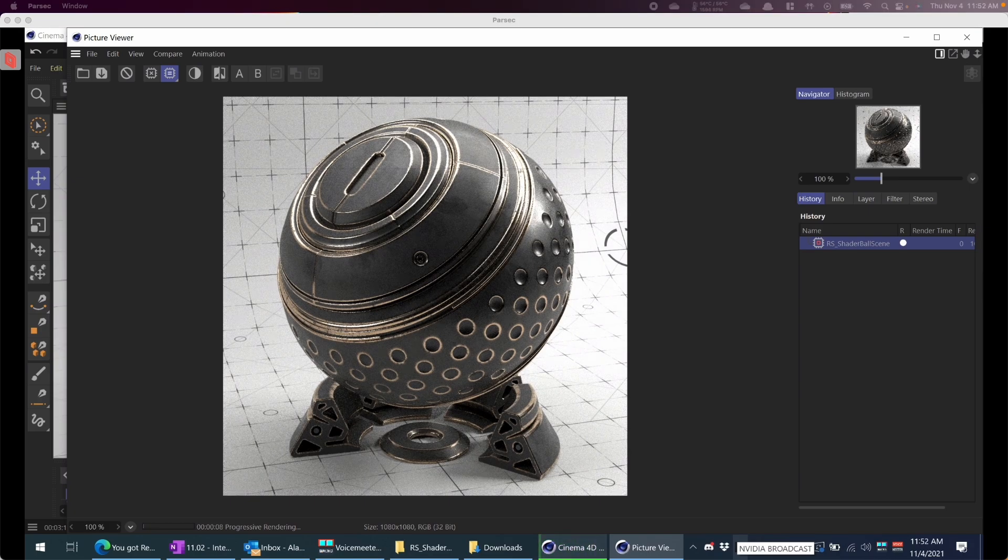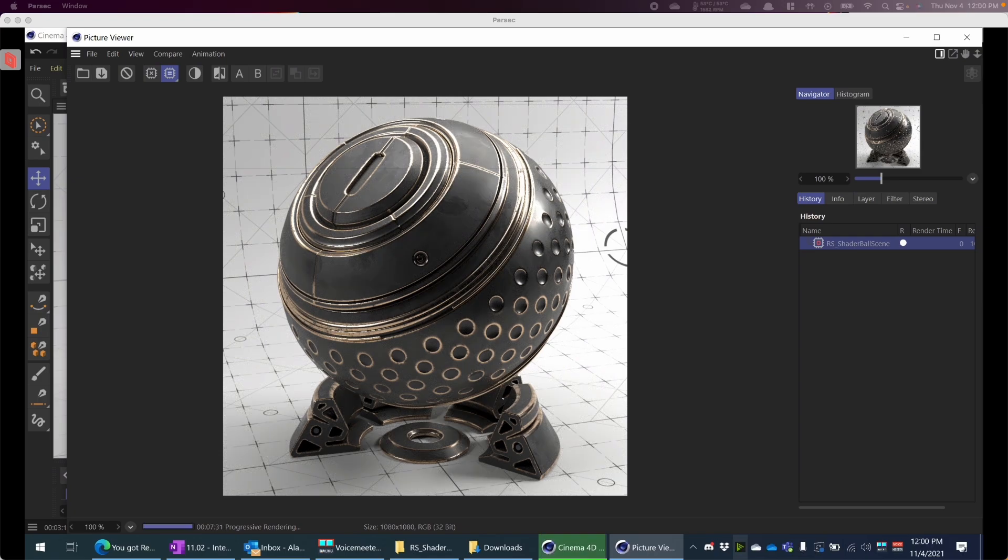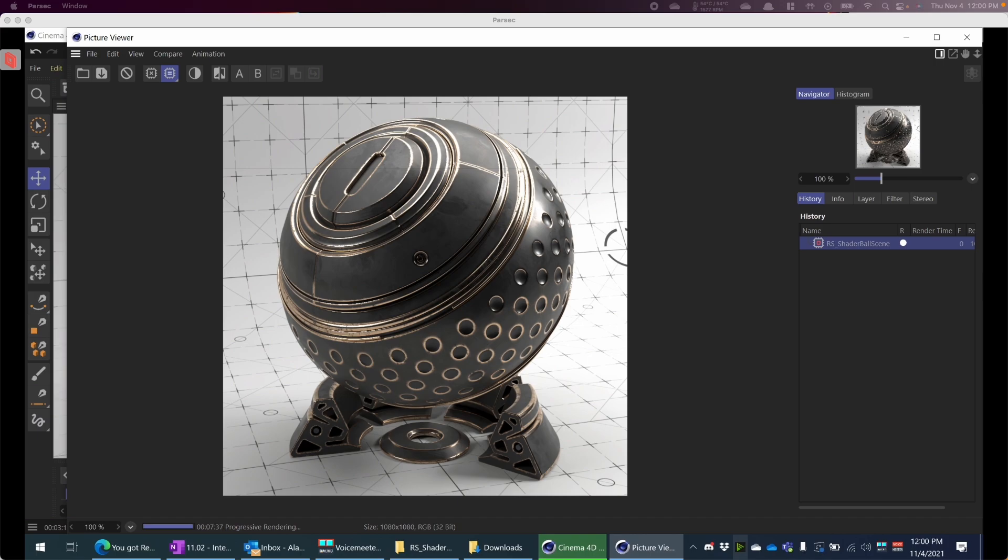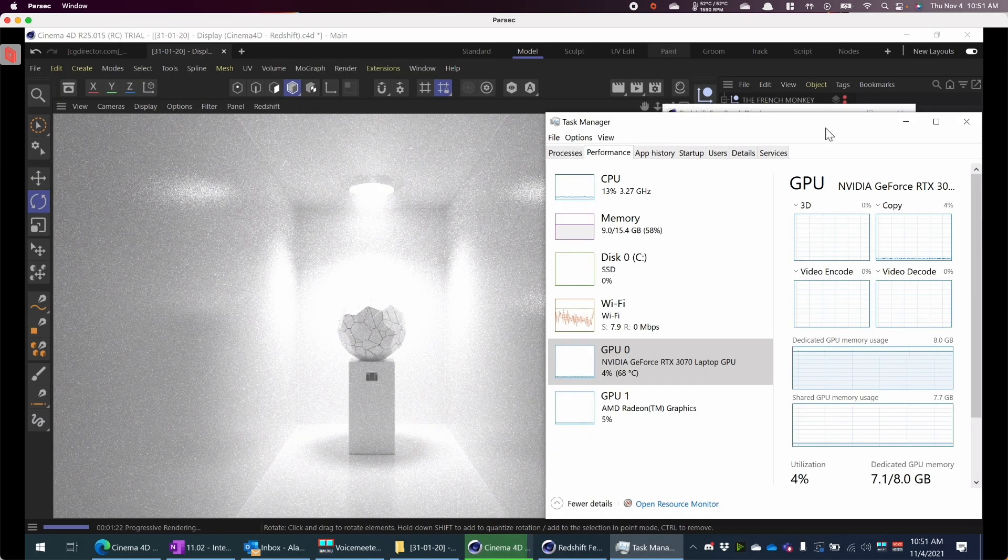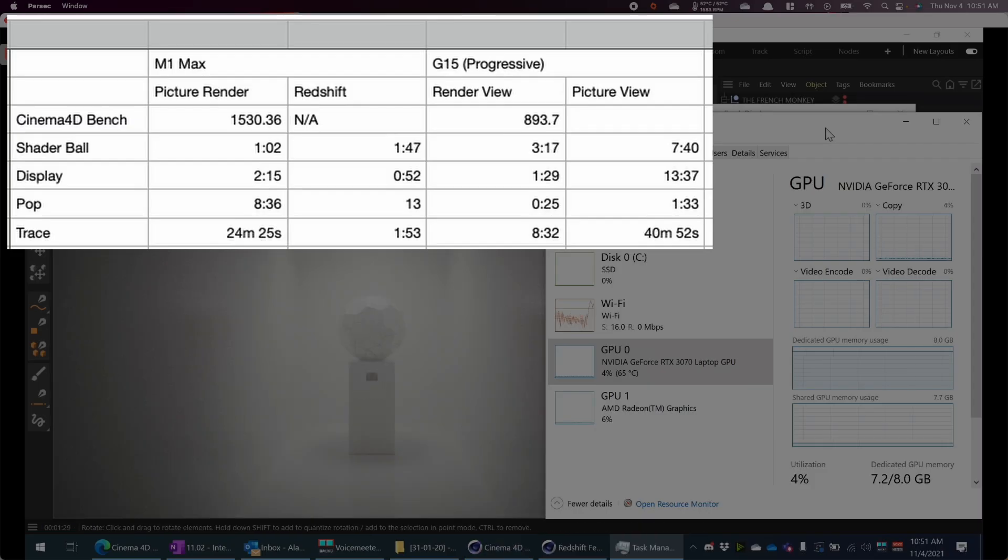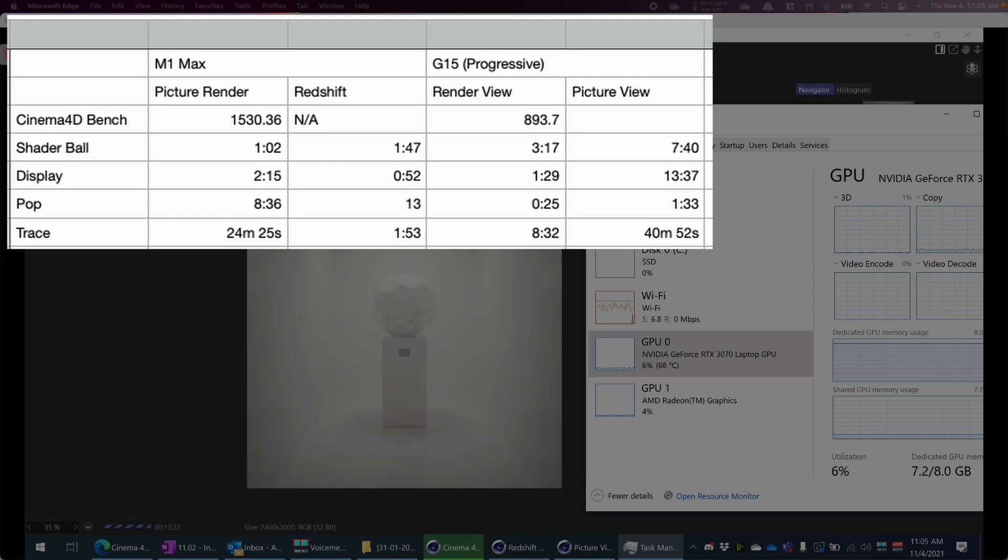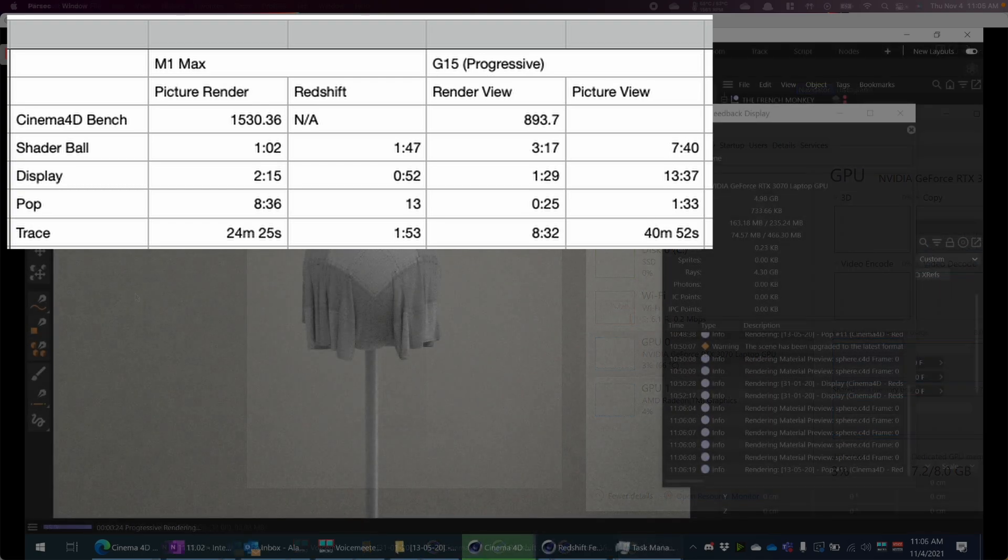From when I was testing, the results show that the M1 Max, at least in the Redshift view which uses the GPU more, does beat out the render view and the picture view in basically most cases. I see a typo there. It should have been 13 seconds for the pop. But yeah, this is pretty much the settings I got.